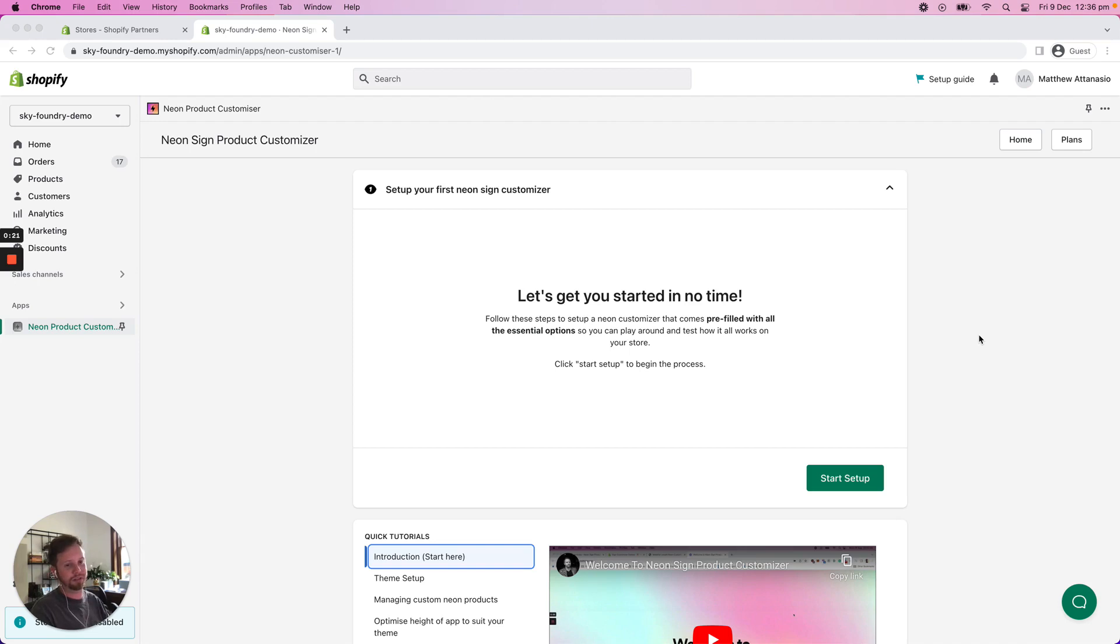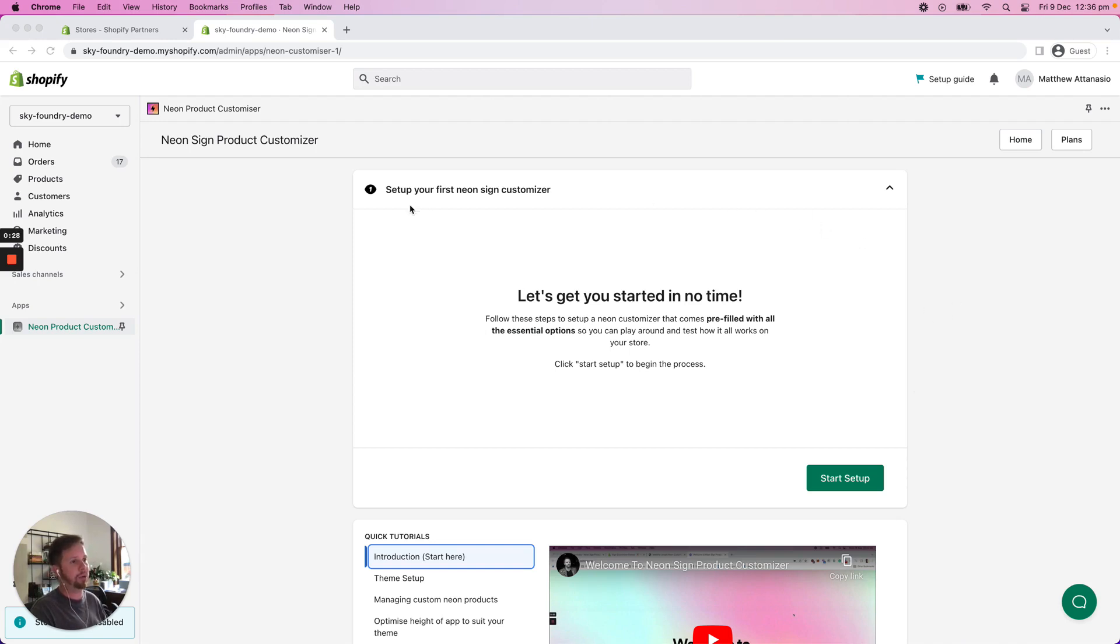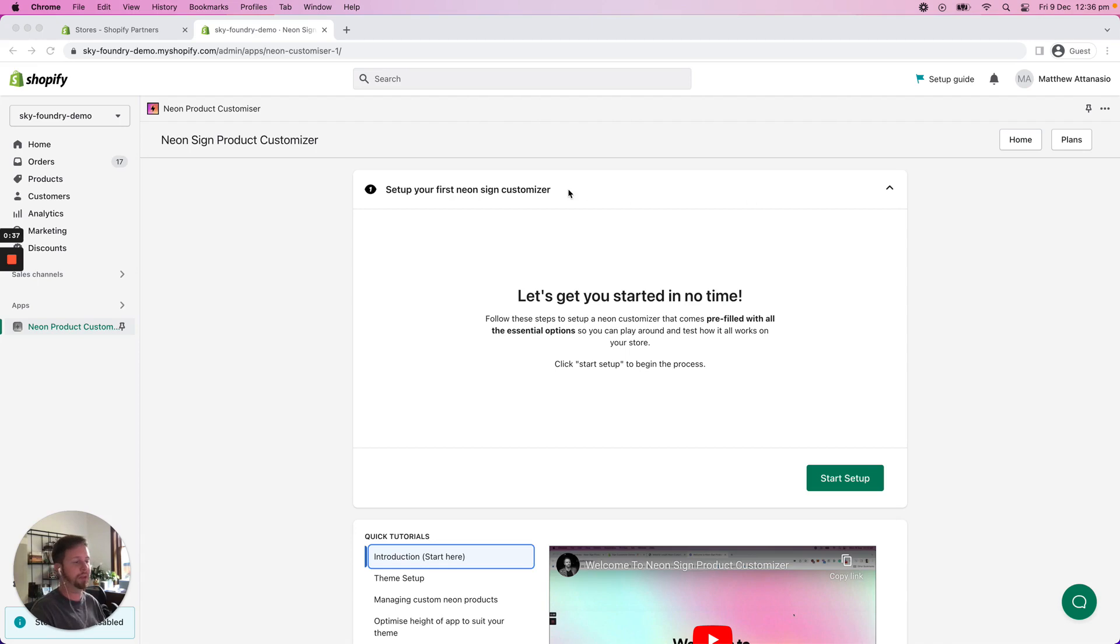Once you've installed the app onto your Shopify store you'll be presented with the screen that you see here, and what we're going to focus on today is this demo installation widget that we've set up that allows you to basically get started within three clicks. So let's get started.